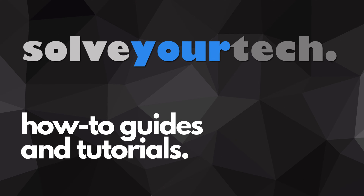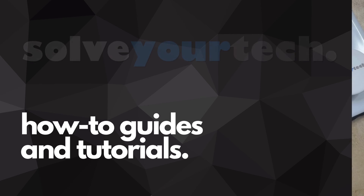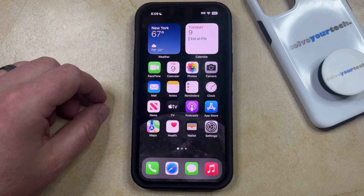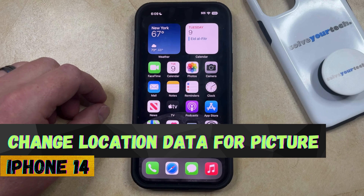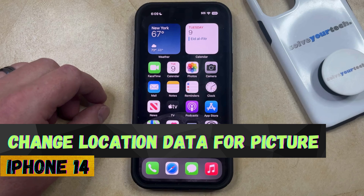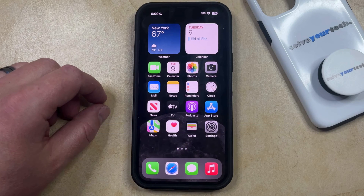SolveYourTech.com, your source for how-to guides and tutorials. Welcome to our video about how to change the location data for a picture on an iPhone 14. If this guide helps you out, then please consider subscribing and liking this video.